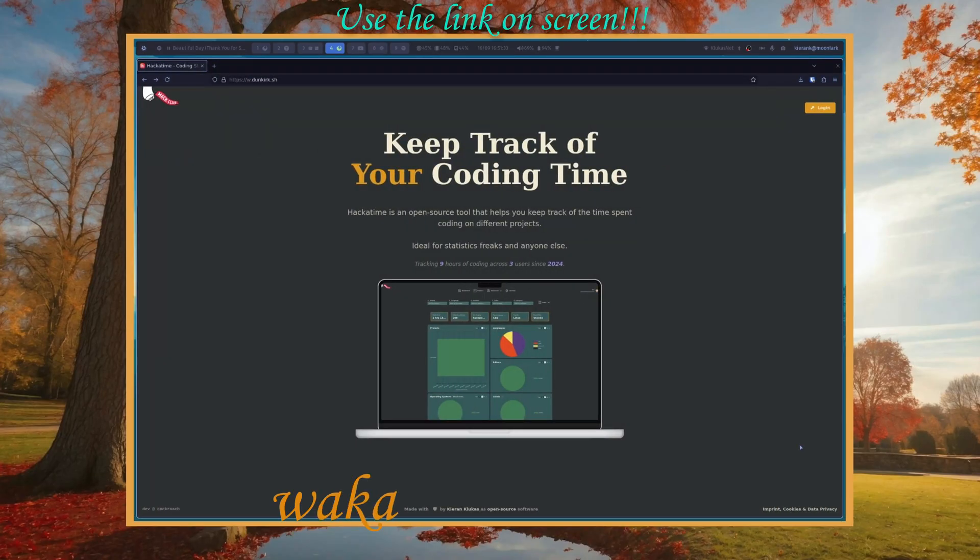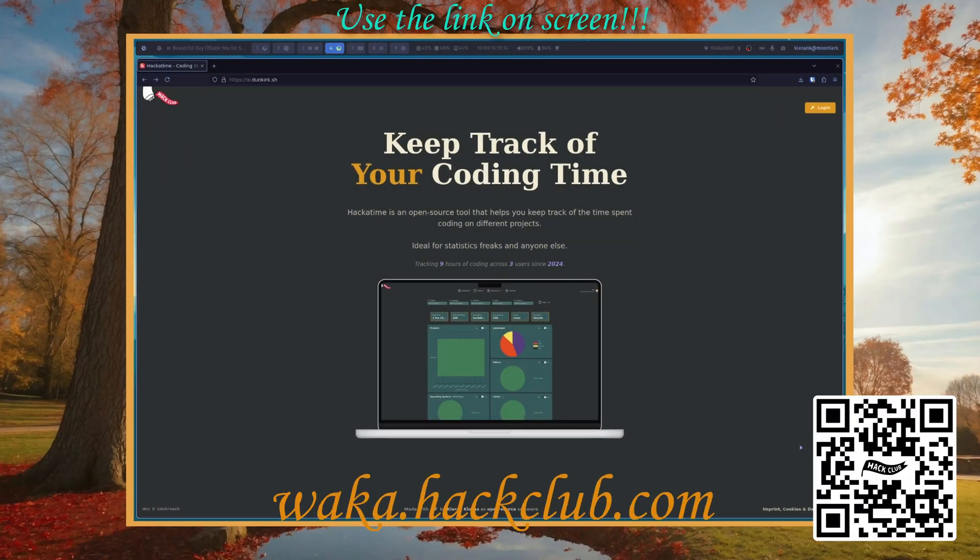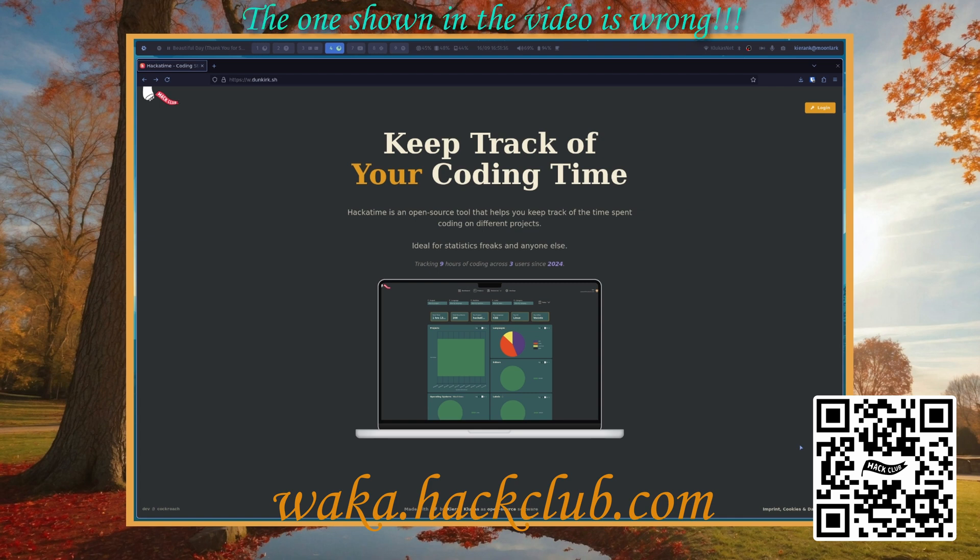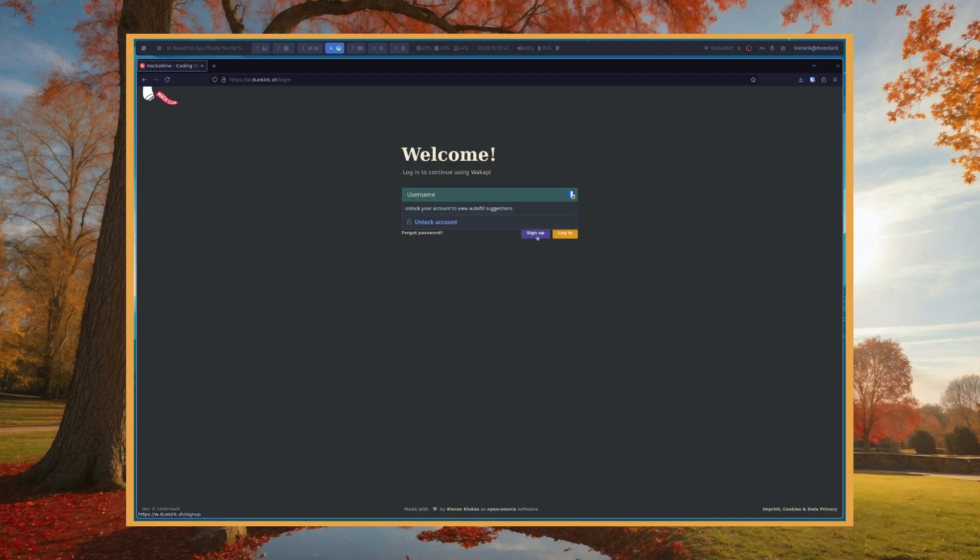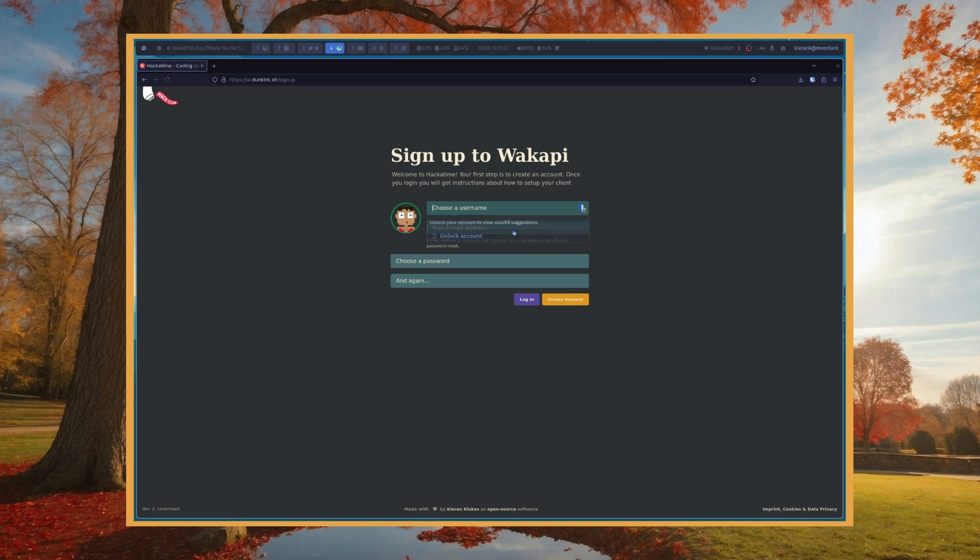So if we navigate to wakatime.dunkirk.sh, you should see this website. We're going to click login, then sign up, and then choose your username.